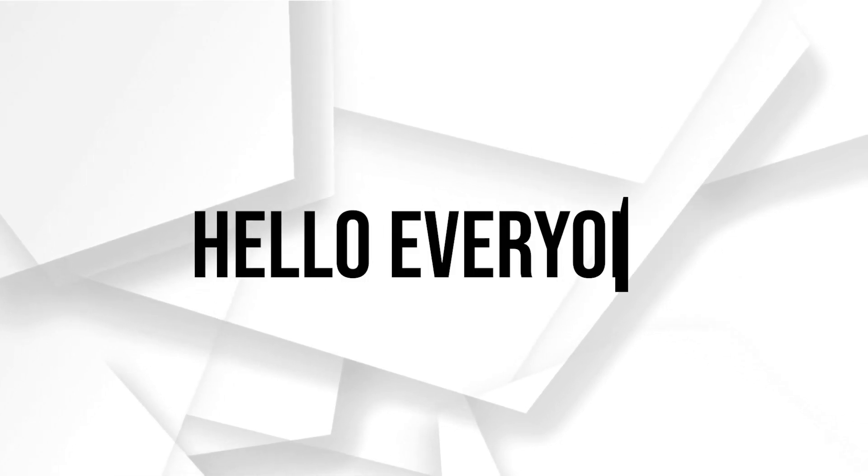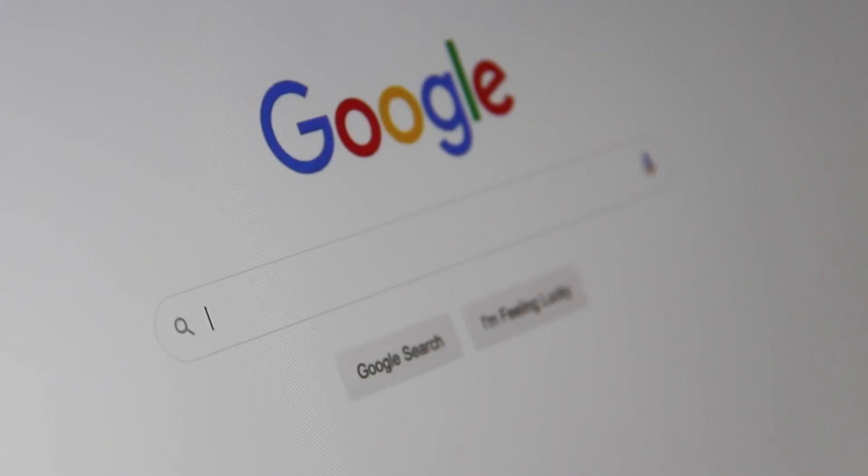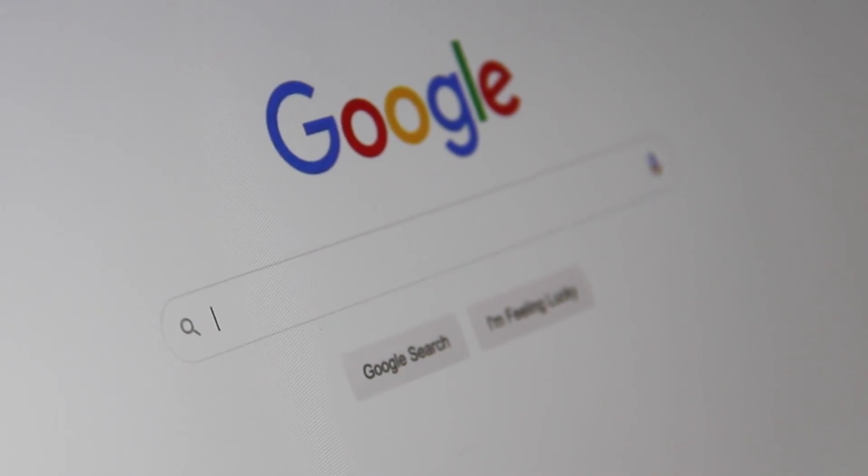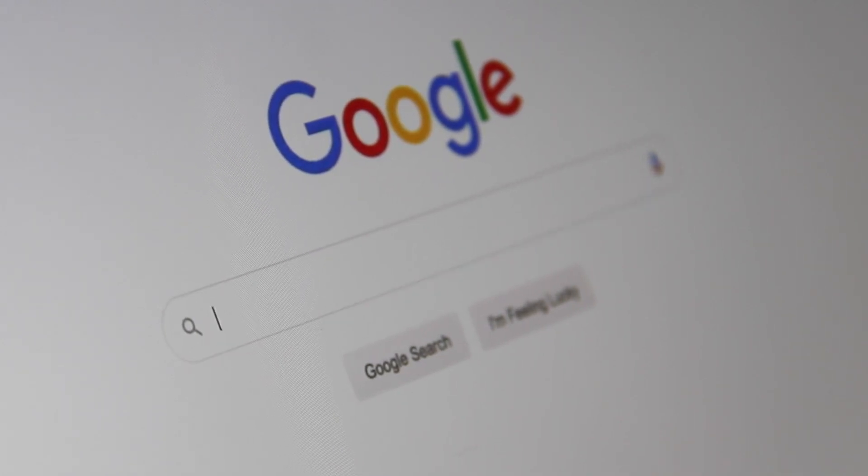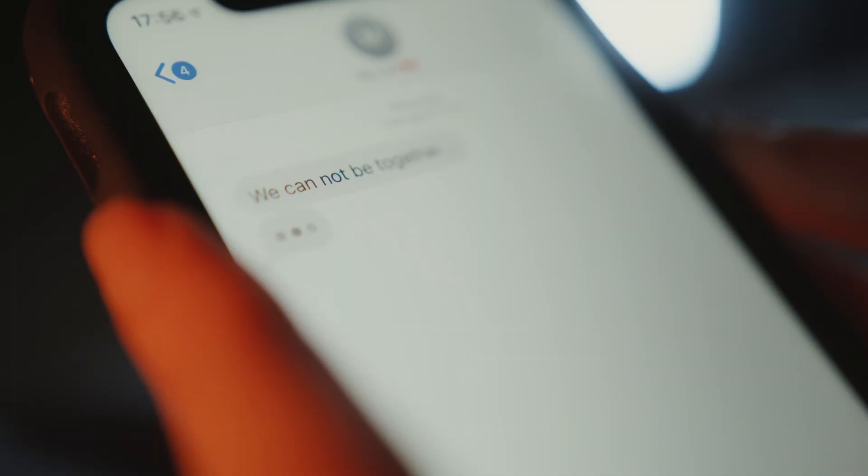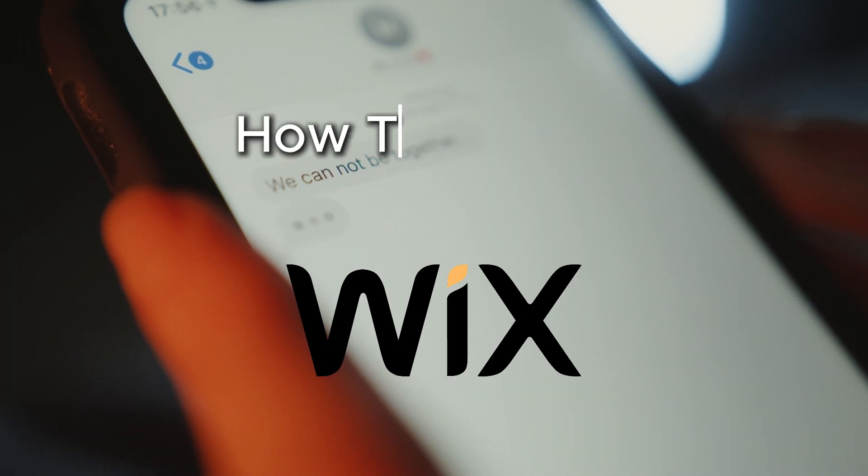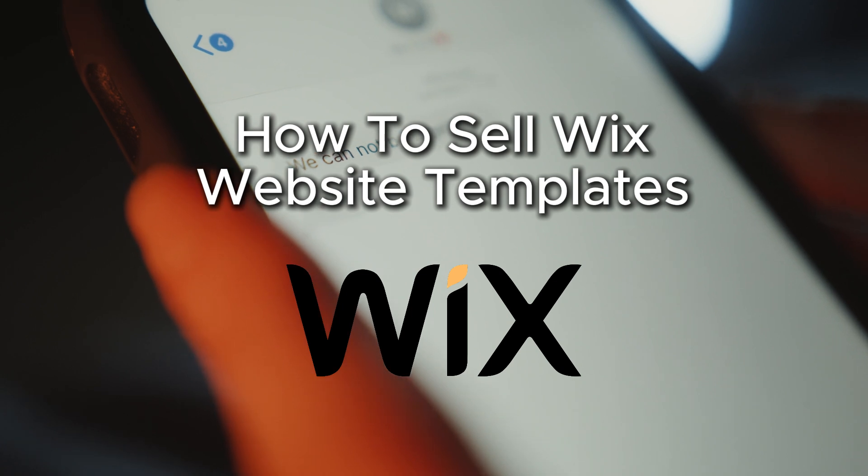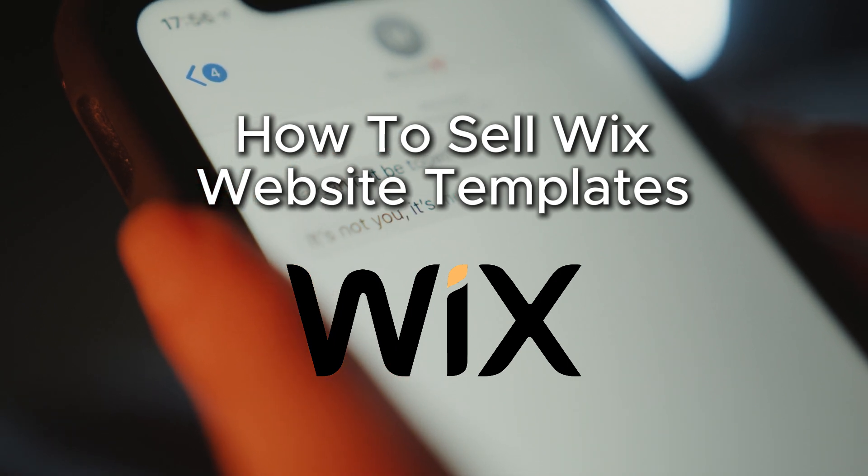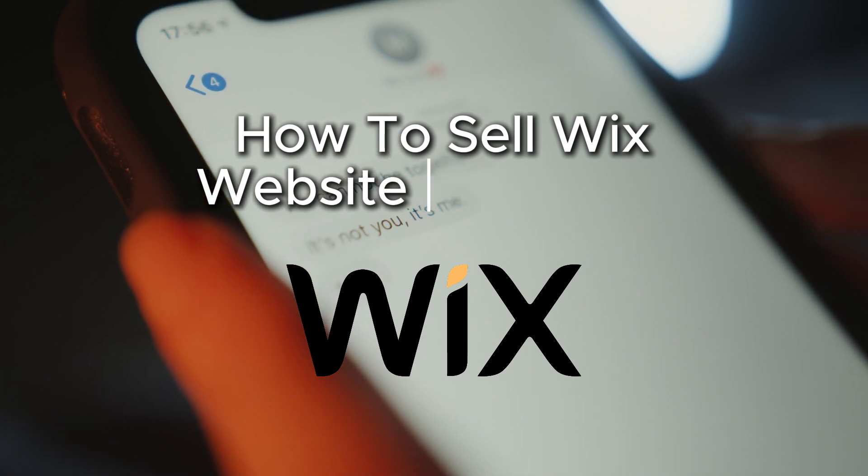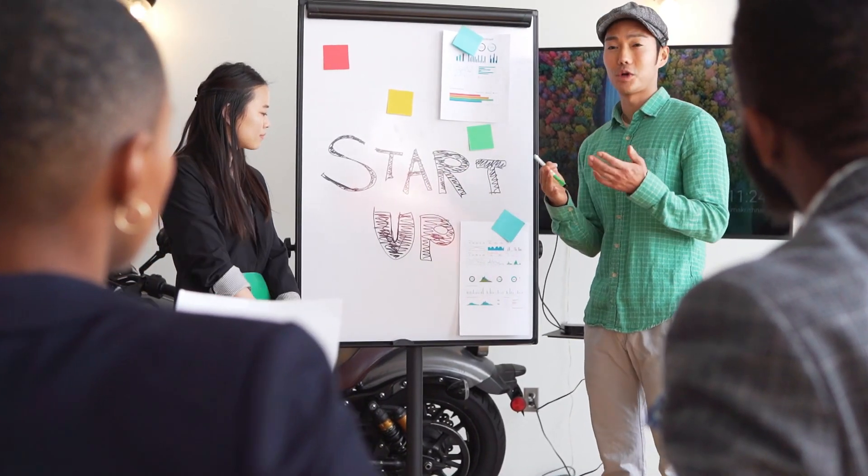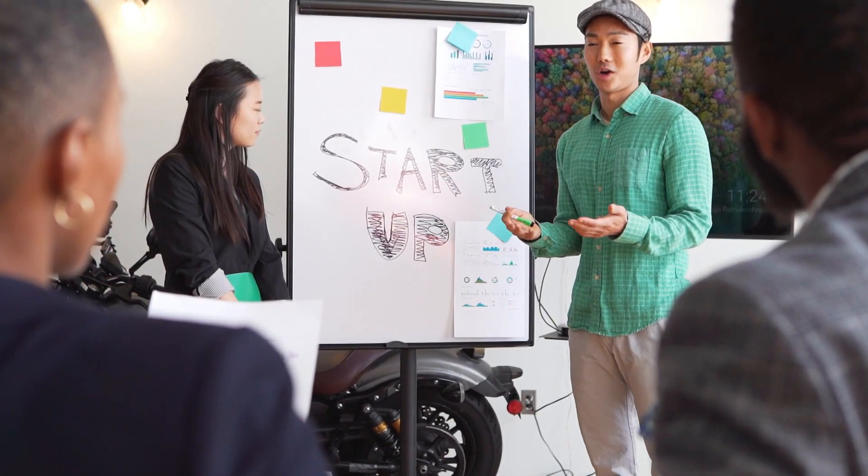Hello everyone and welcome back to a brand new video. Turn your web design skills into a profitable business by selling Wix website templates. Discover the steps to create a package and market your templates on Wix, and start earning massive passive income today.